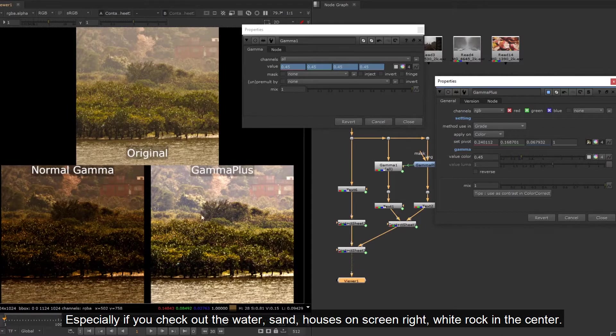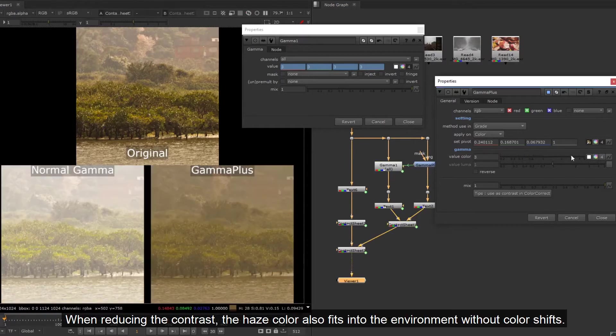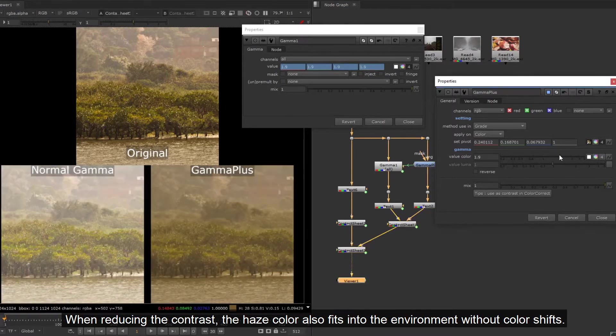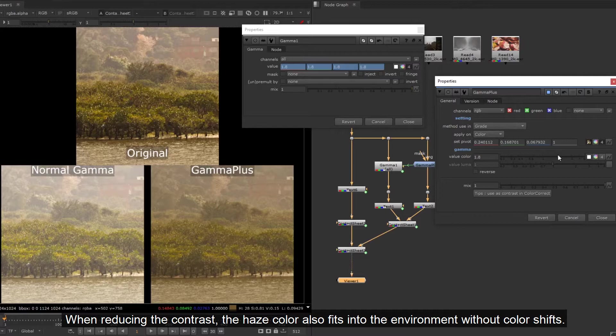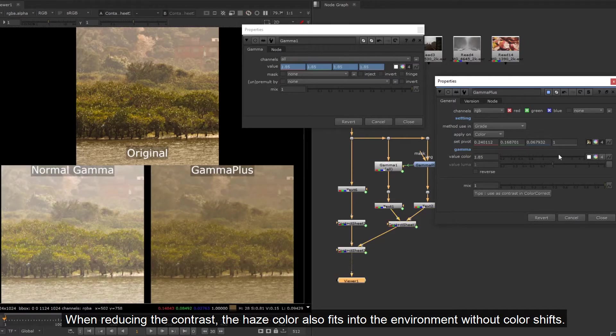When reducing the contrast, the haze color also fits into the environment without color shifts.